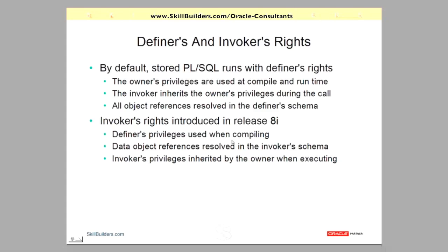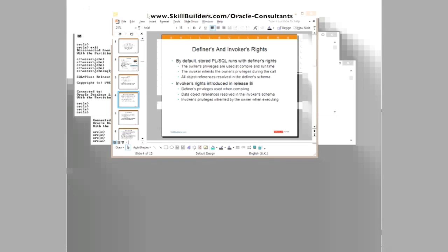So we have these two issues: that the definer's rights model, the invoker inherits excessive privileges from the definer. With the invoker's rights model, the definer has access to the invoker's rights at runtime. Now, let's have a quick look at this in action.